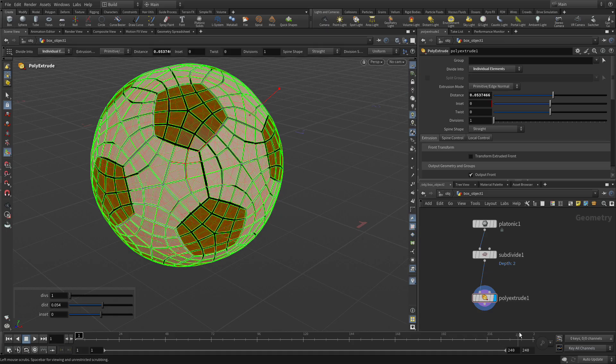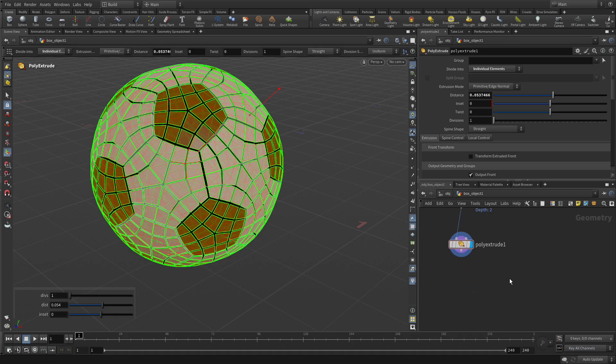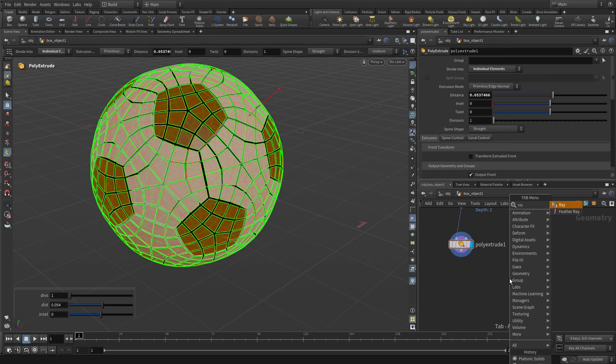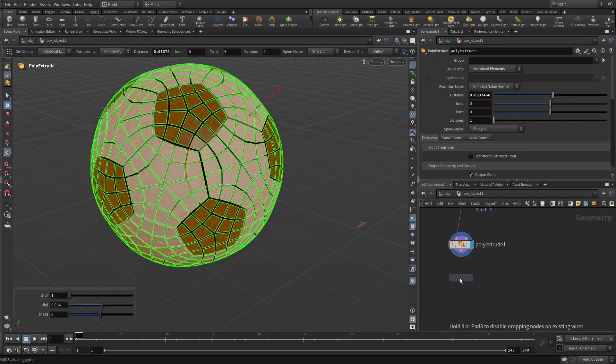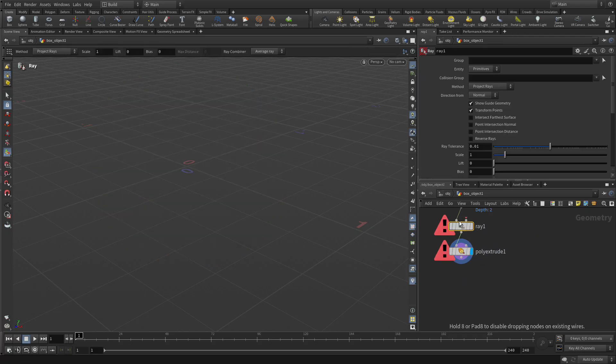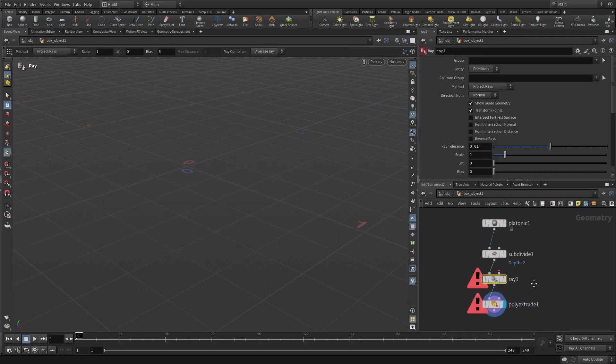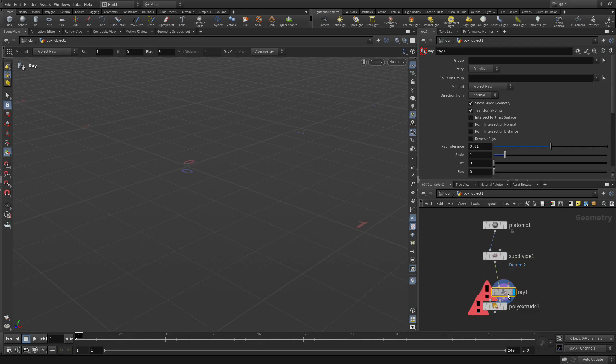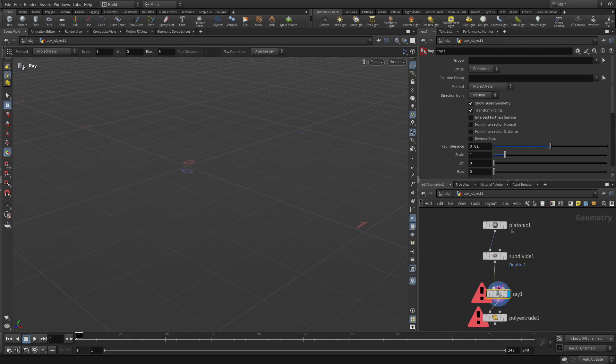Now we're going to go into here. We're going to tab ray. And we're going to put it after the subdivide. So it's going to be right there. Now the ray doesn't do anything unless you've got something to ray against.